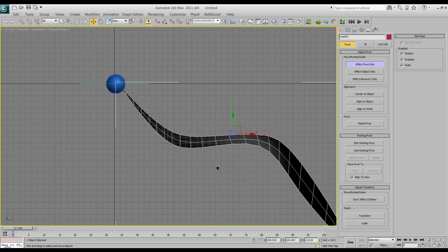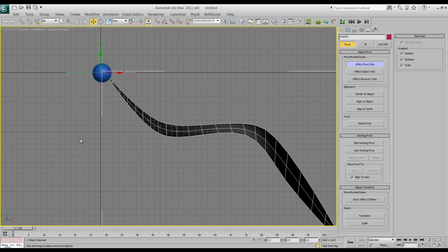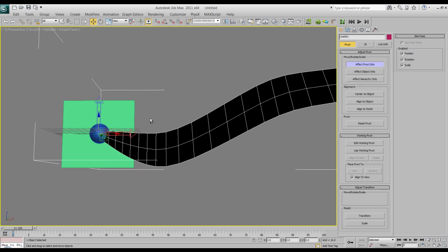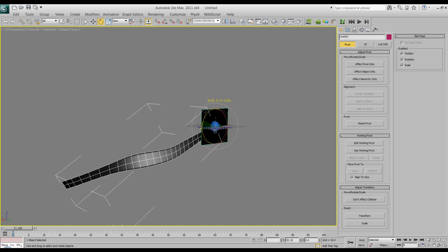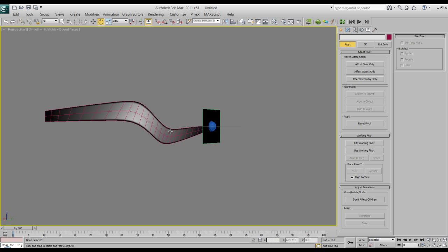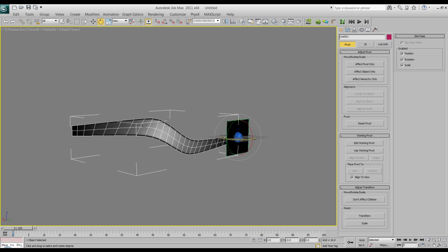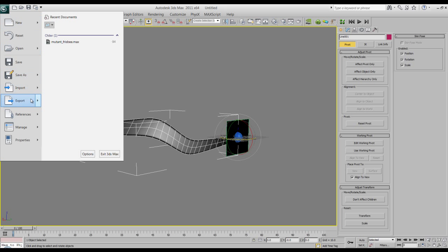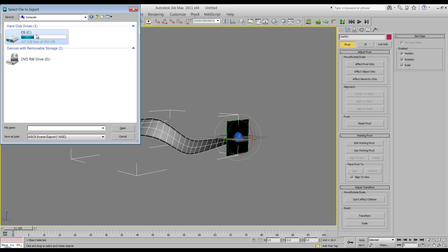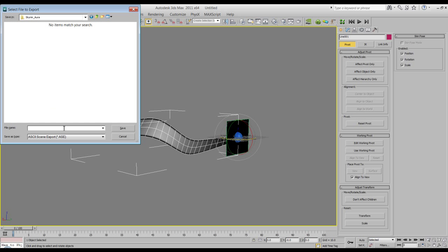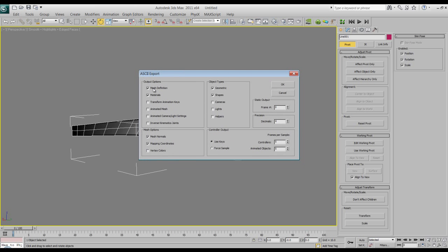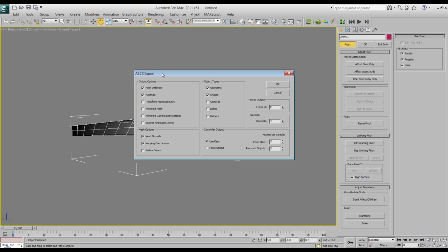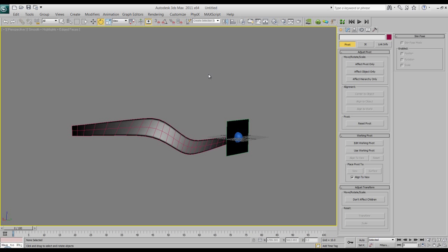So what you can do in Max is you hit control and you right-click on the bottom down here and you can set these all to zero. As you can see, that way you can move it around different areas so we can use the same one twice essentially. Grab that and we'll go to file, export selected, and we'll go back to the folder. I'll call this Skyrim Aura Tendril 01. And when you're exporting out as an ASE from Max to Unreal, generally I just stay with the top two, mesh definition, materials, geometry, shapes, and mesh and mapping coordinates.